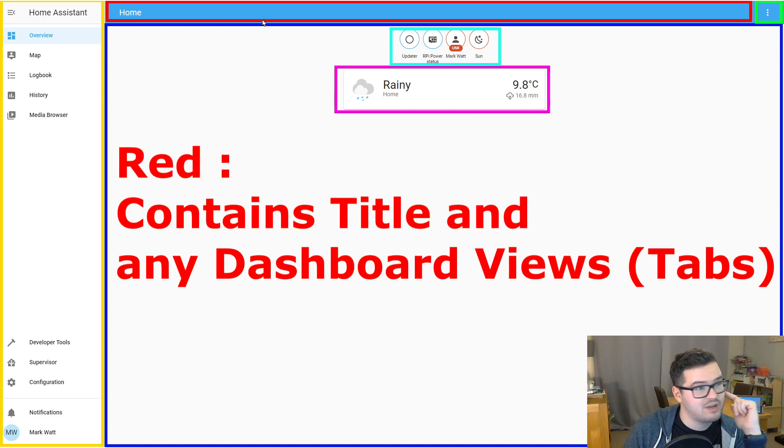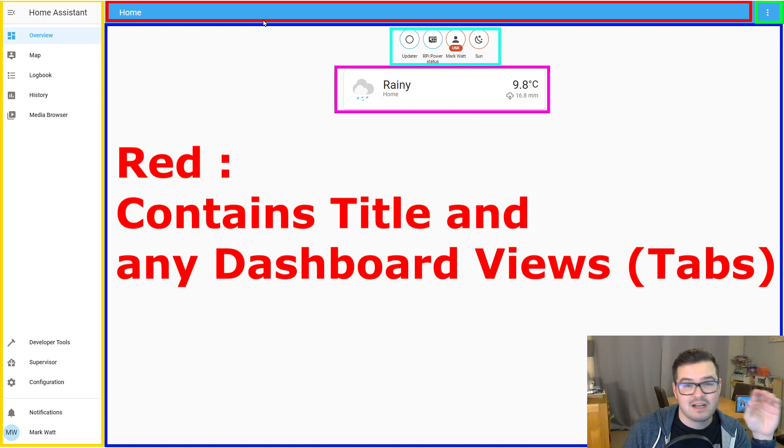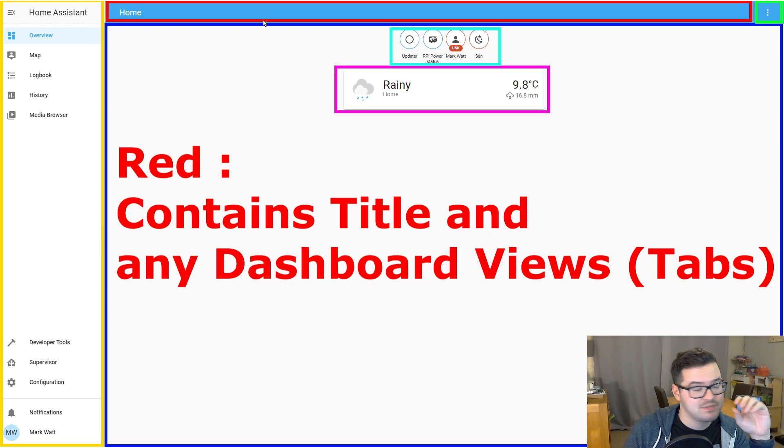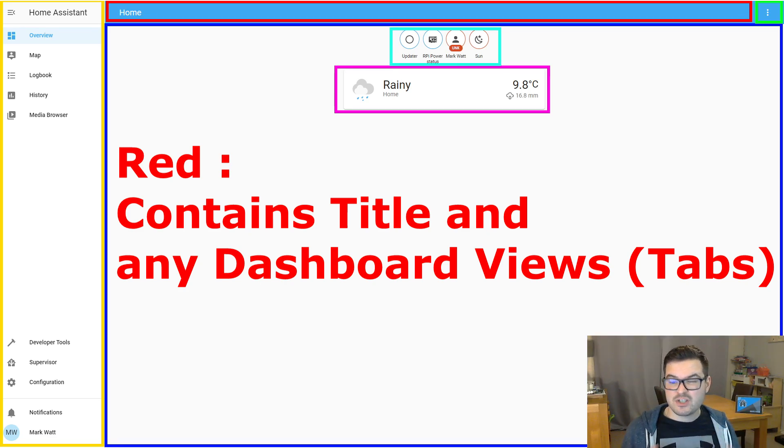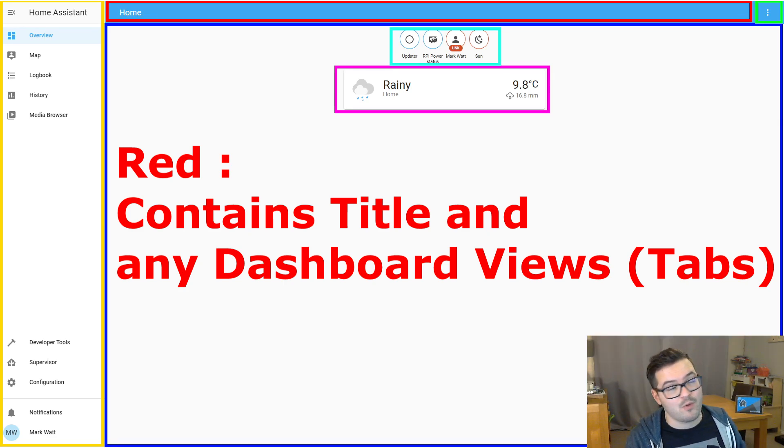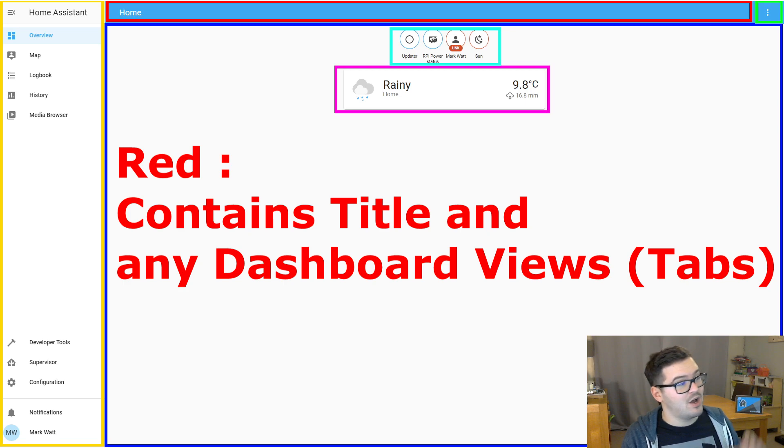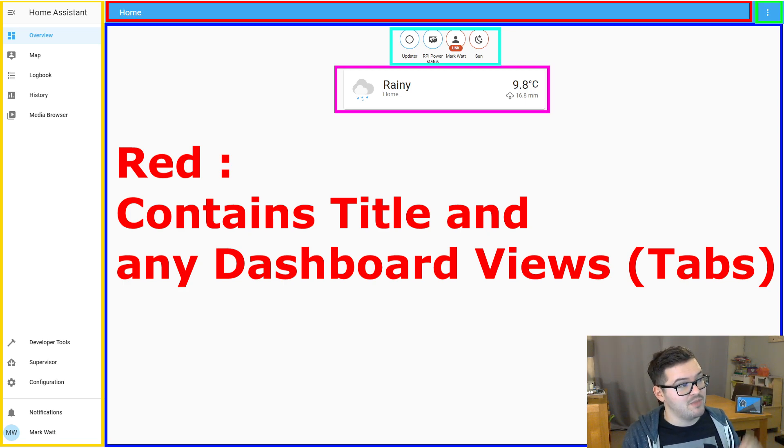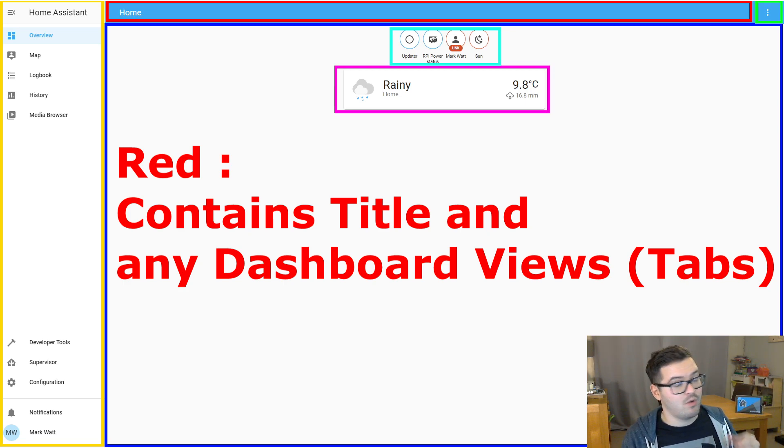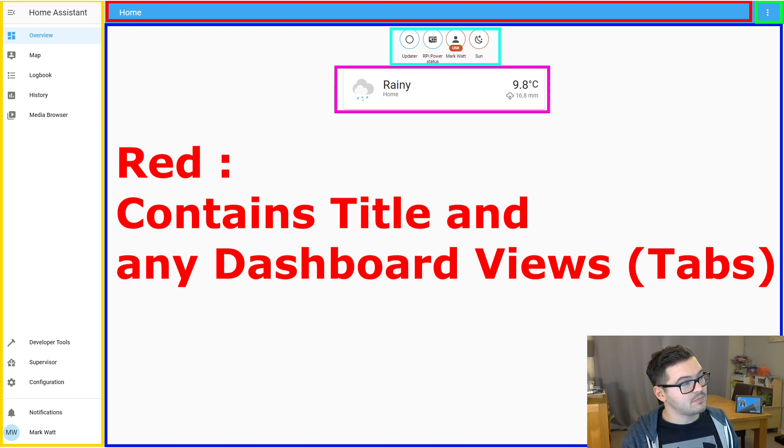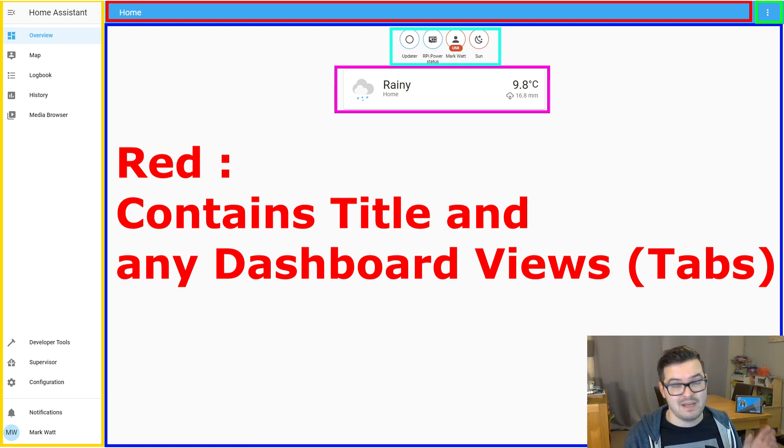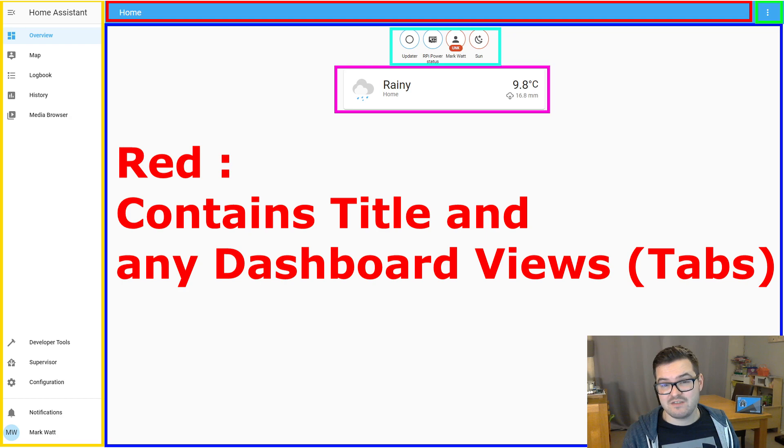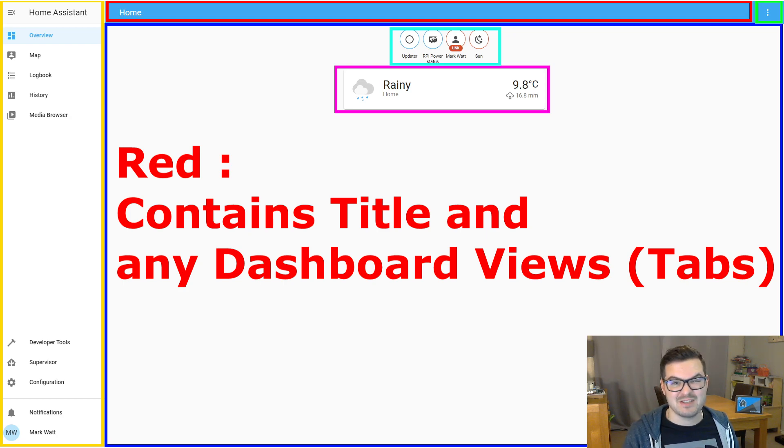Next up, we have this sort of red rectangle here and this red rectangle contains your dashboard tabs. So just to get the terminology correct with how Home Assistant references it. In that red section, the tabs as I'm calling them are what is known as views. And in that section, you can have many views. But for the rest of this video, I'm just going to keep calling them tabs because that is what they are.